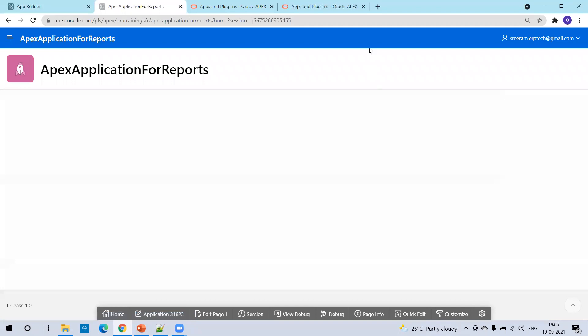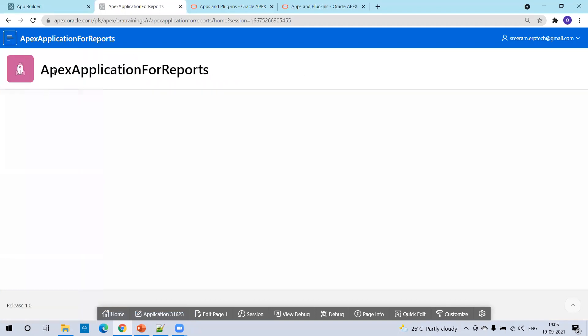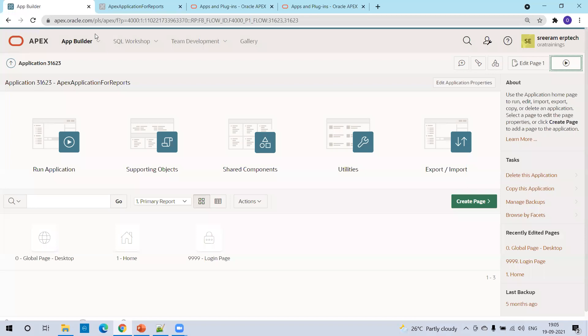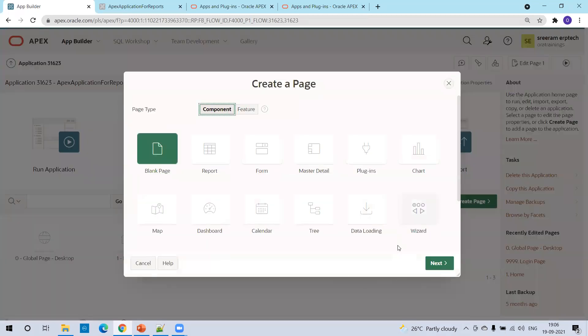That's it. Your application is ready. But as of now, the report is not created. Now go to the app builder. Here, click on create page.